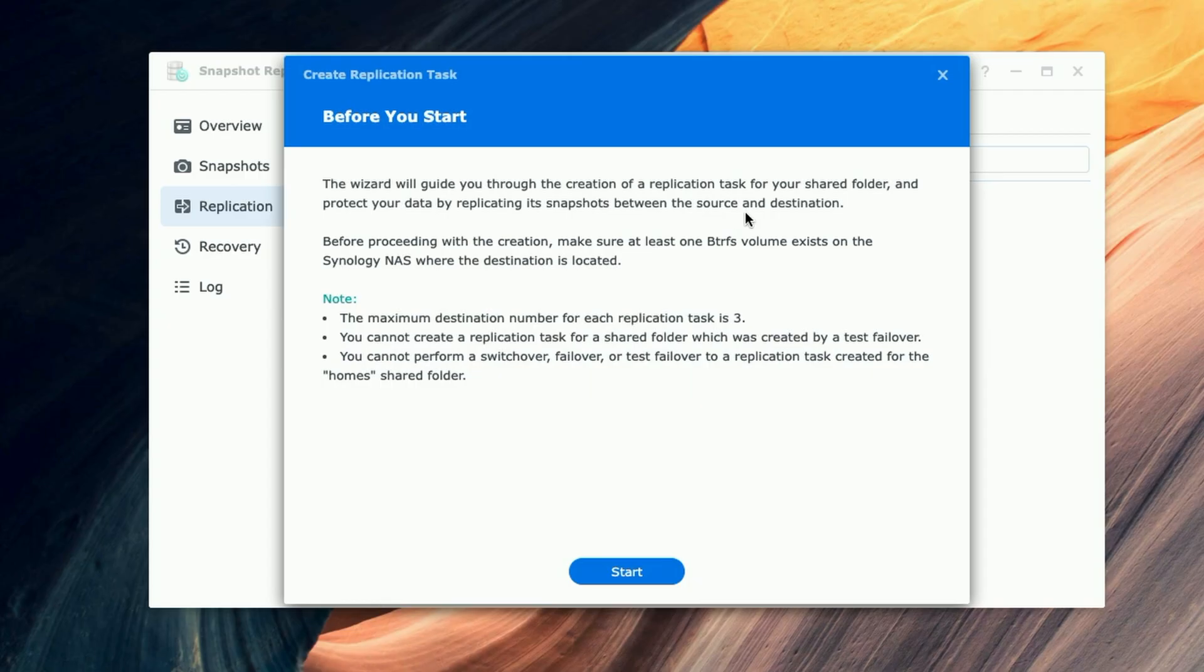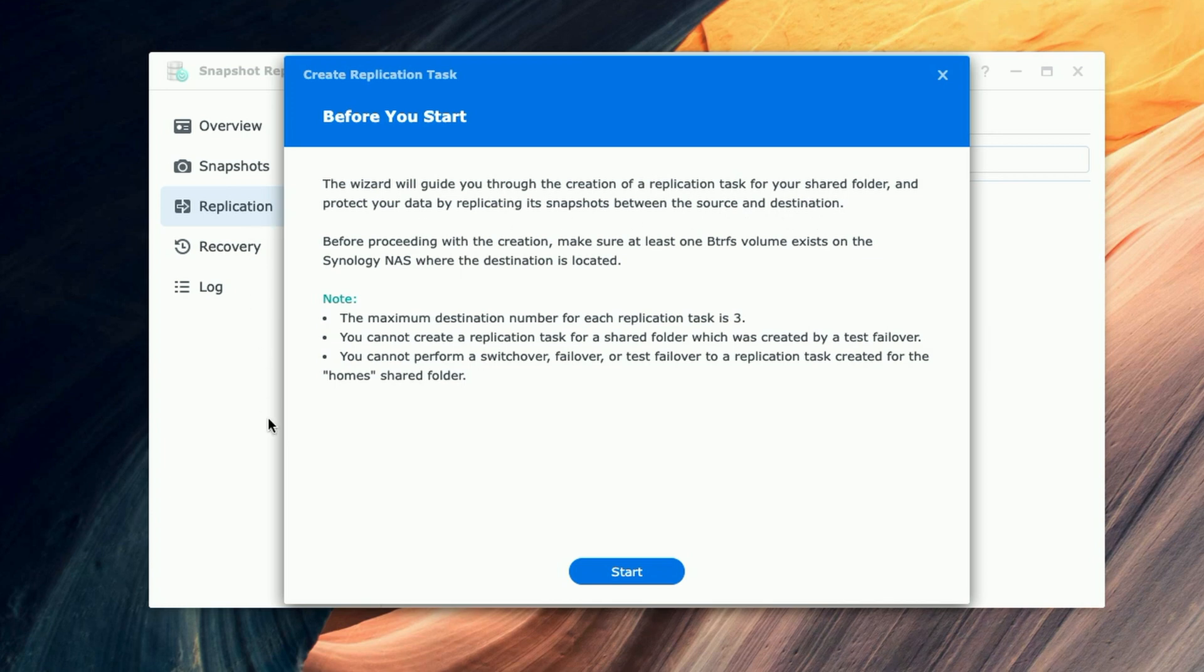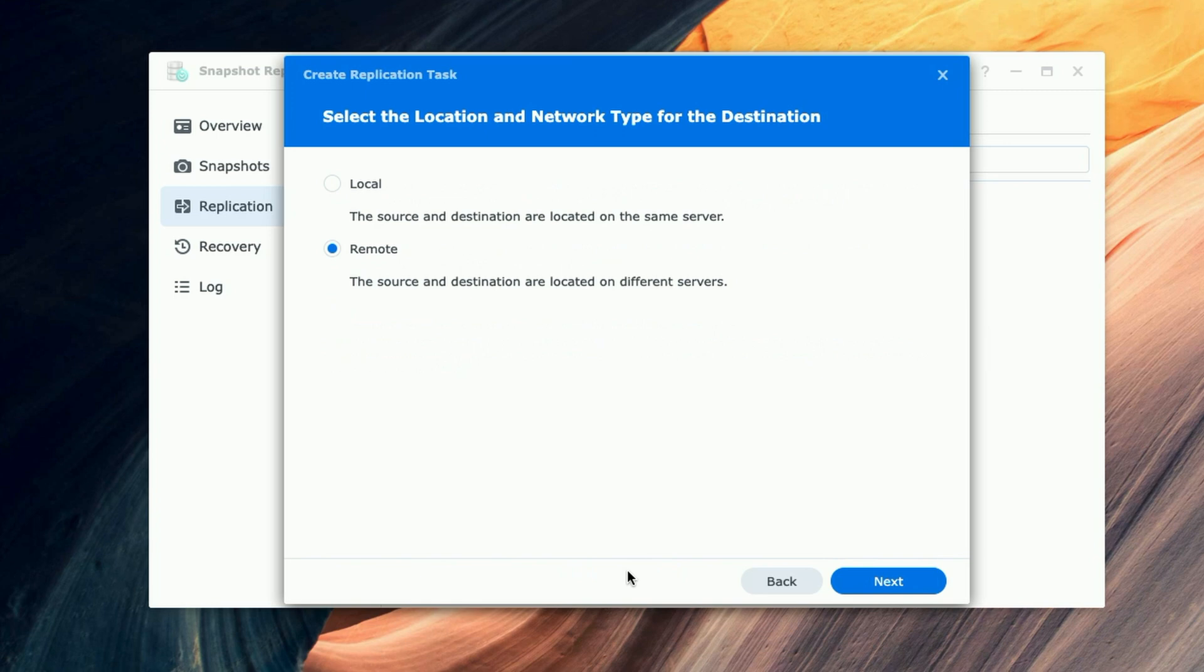It says 'Before you start, the wizard will guide you through the creation of a replication task for your shared folder and protect your data by replicating its snapshots between the source and the destination.' It proceeds to give you some more information. We're going to go ahead and click on Start.